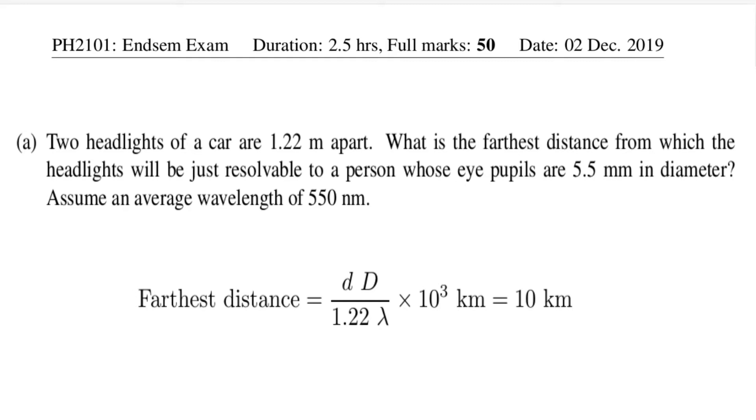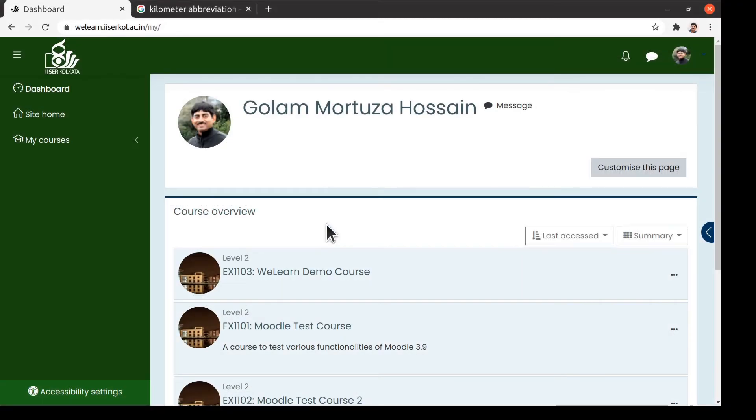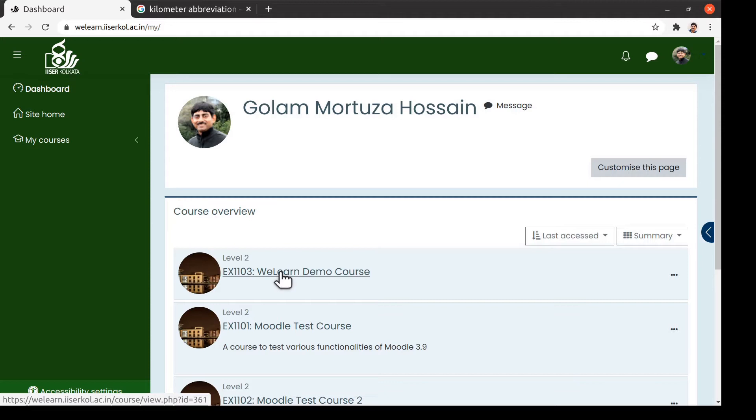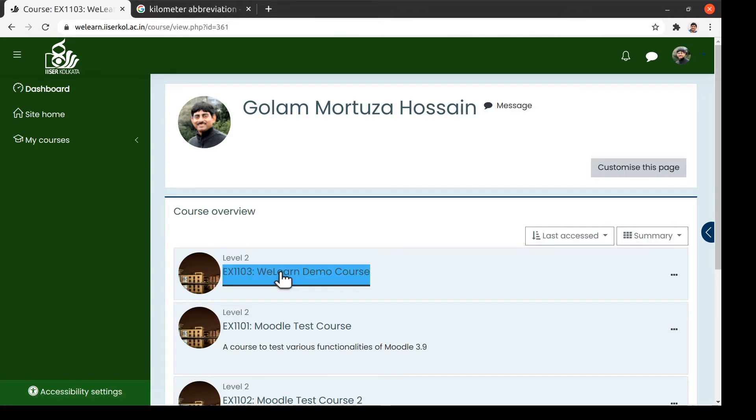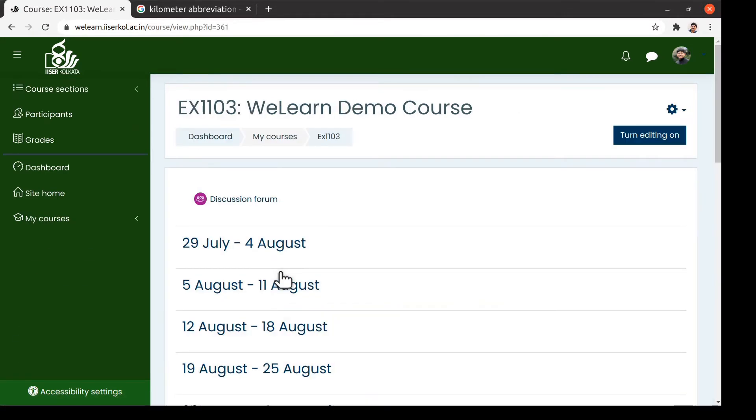Now I am going to discuss a possible method to implement this question using Moodle, so that the given question would appear to be different for different students while keeping the level of complexity of the given problem to be similar for all students. In order to explicitly implement this question in Moodle, let us get into our demo course.